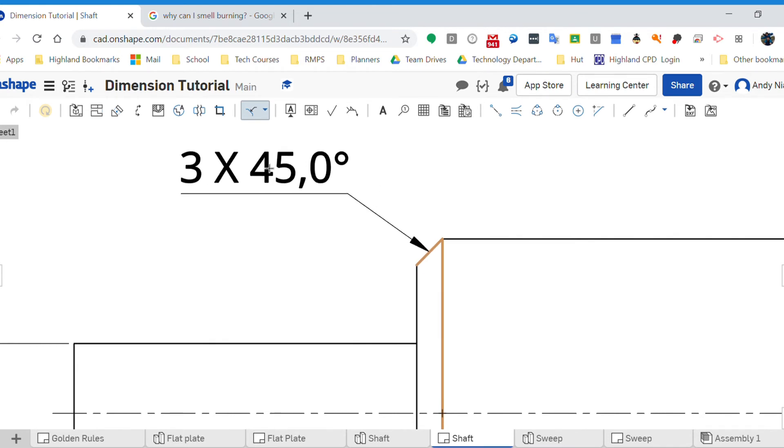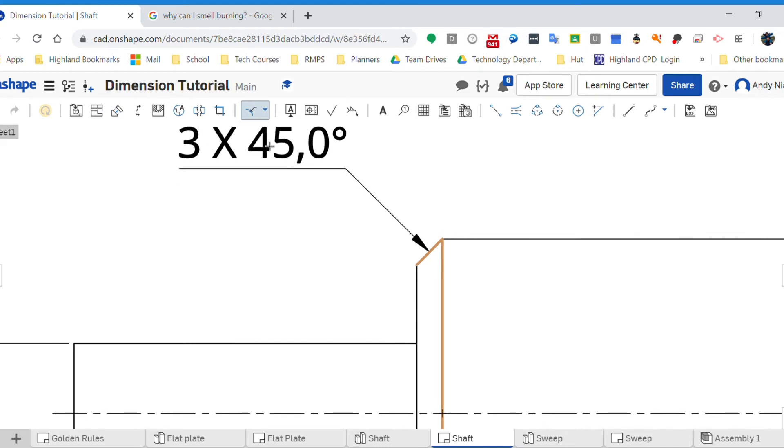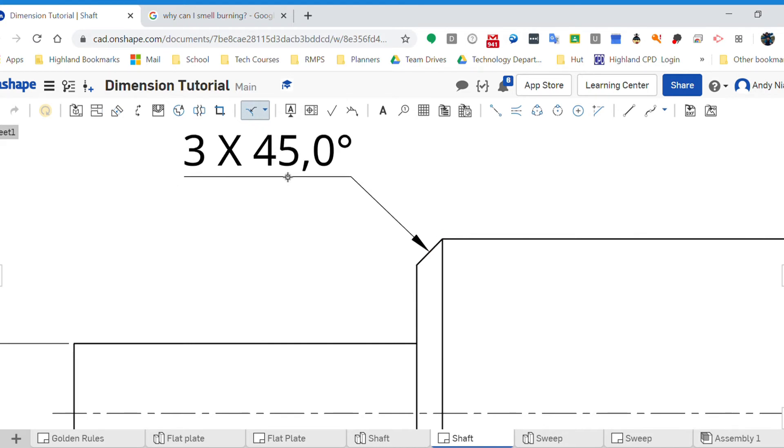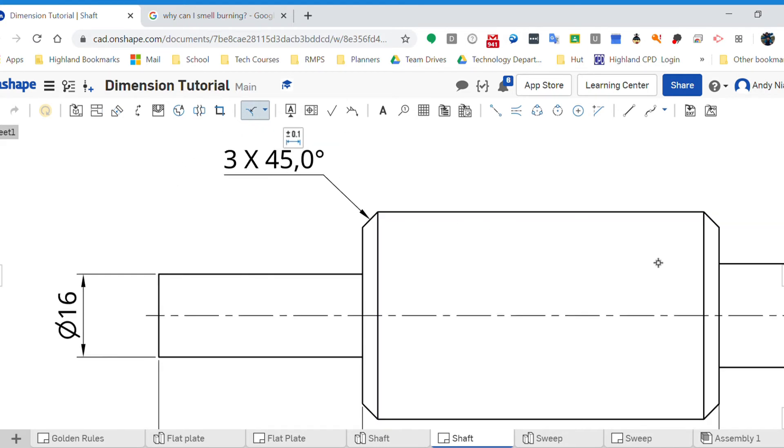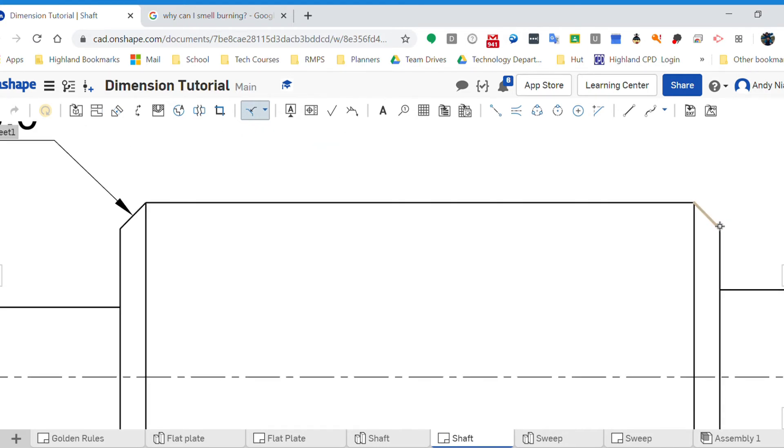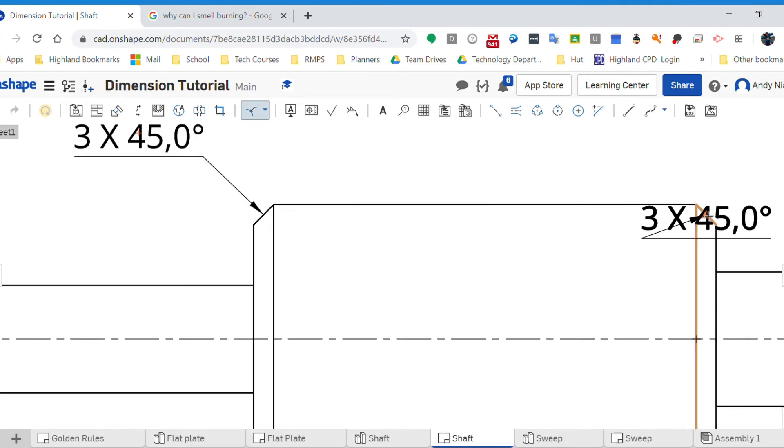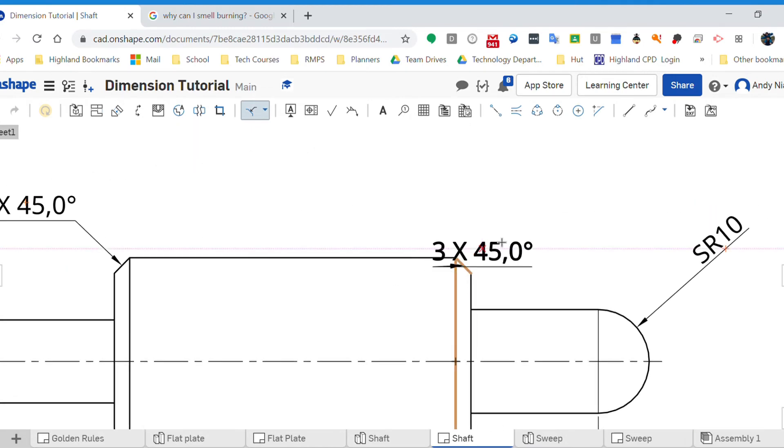So I've got three, that's three millimeters and it's a 45 degree chamfer. So I can drop that up there. And I can do the same on this one. Click on there, click on there, and it pops up again.